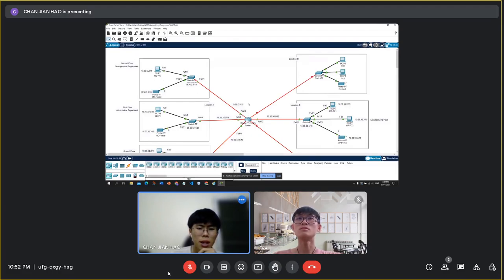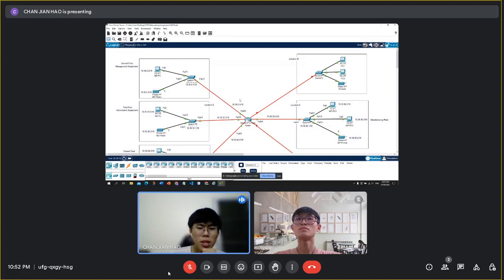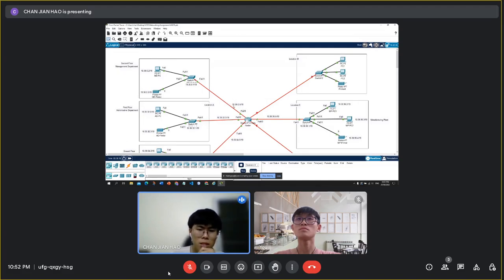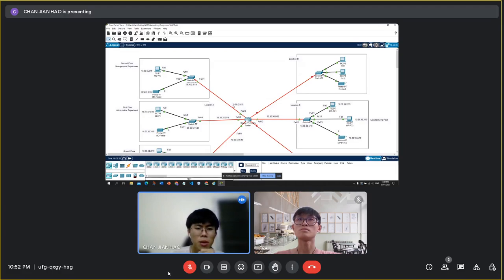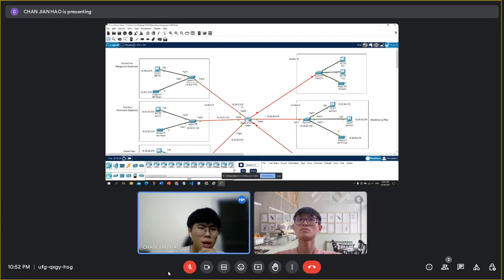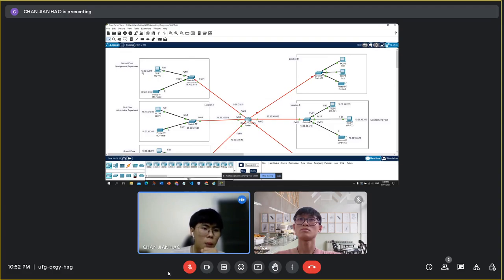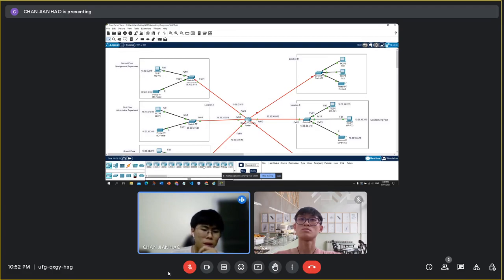Next, I will show the topology diagram about this example. This topology is that I mentioned in the example before. This is the default gateway for the management department, which is 10.30.0.5, and this is the MD PC1 with the IP address of 10.30.0.2.